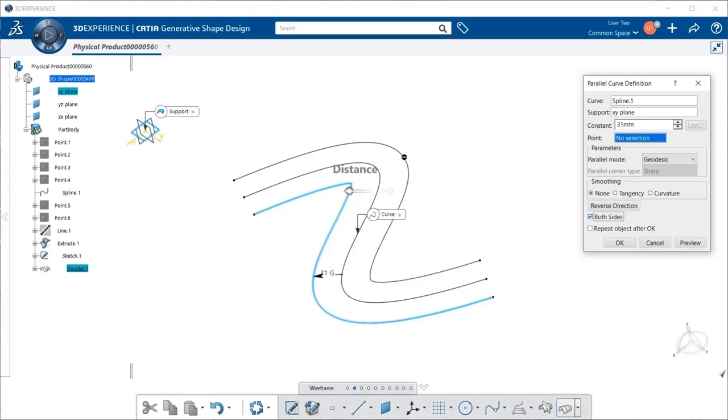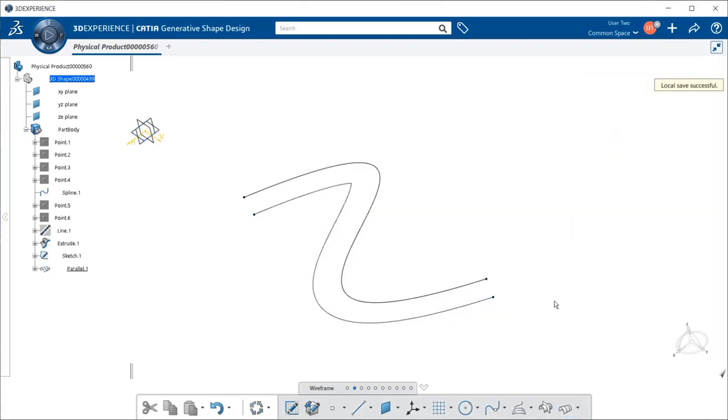When you're all set, go ahead and select OK to create your curve.